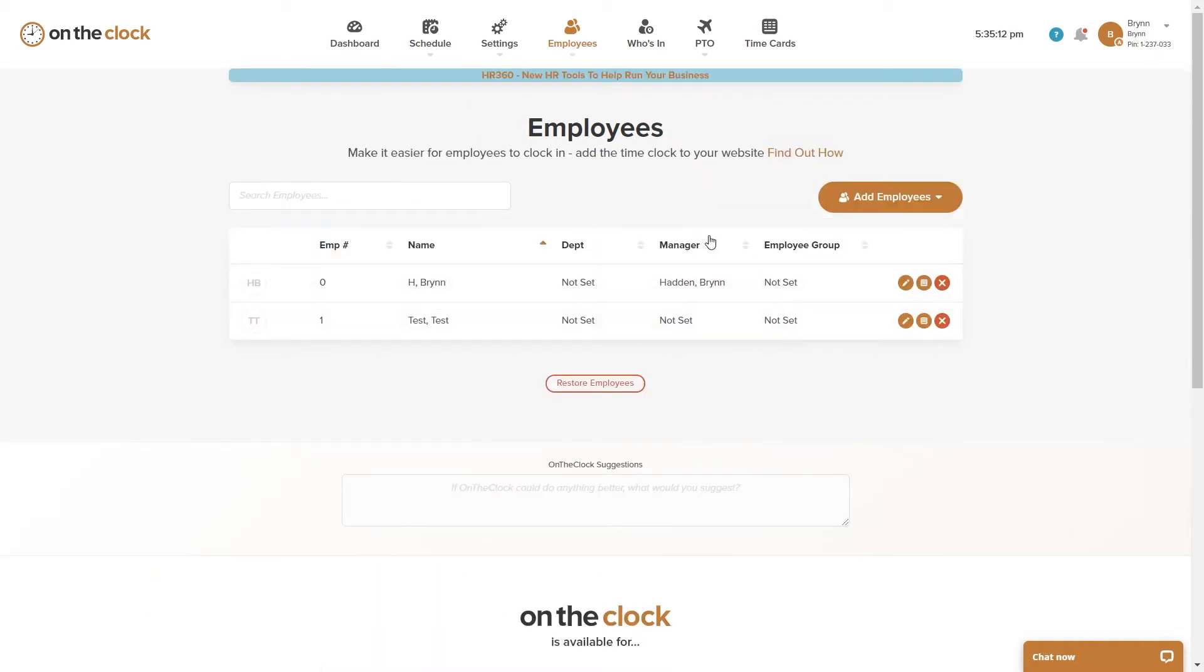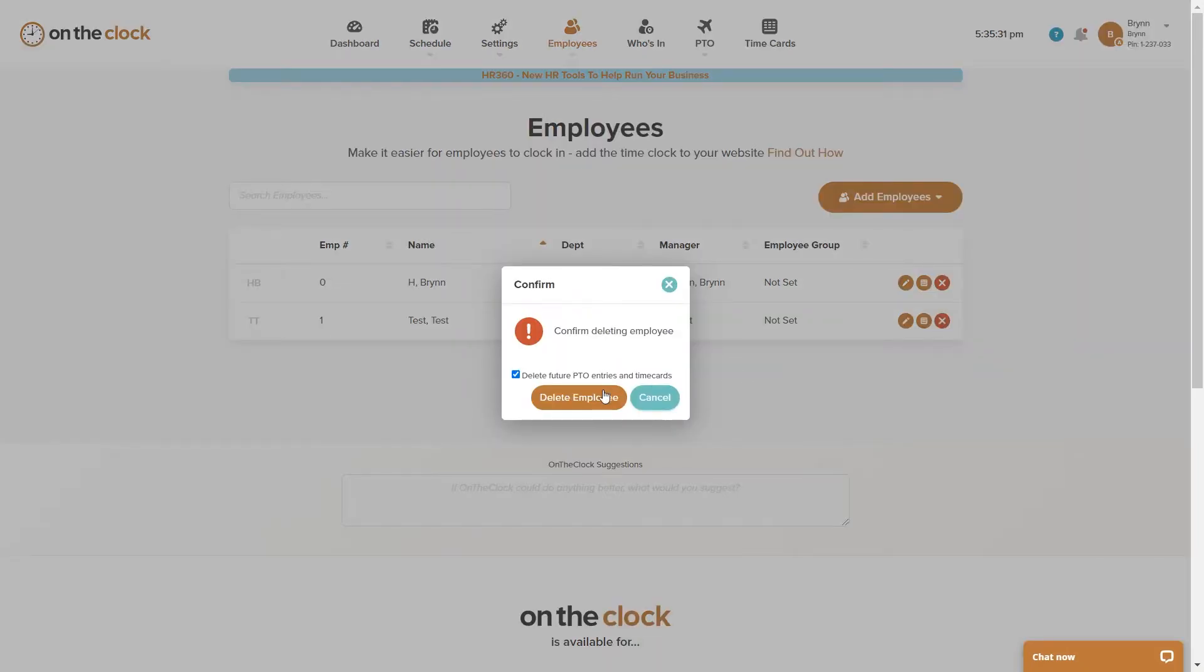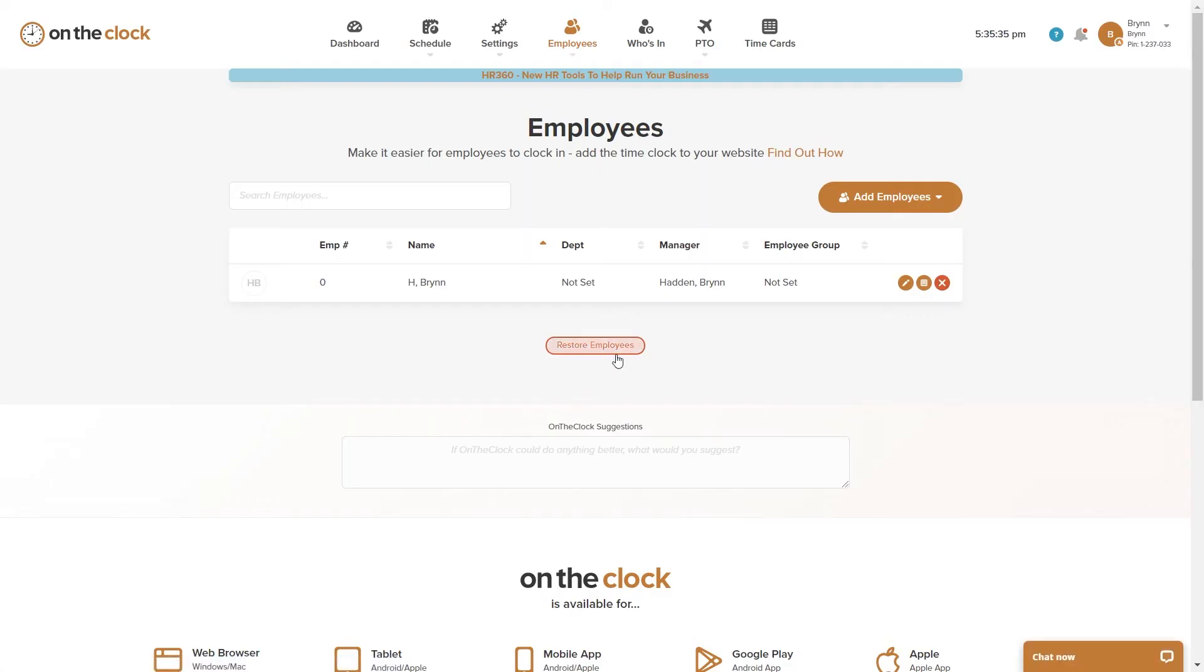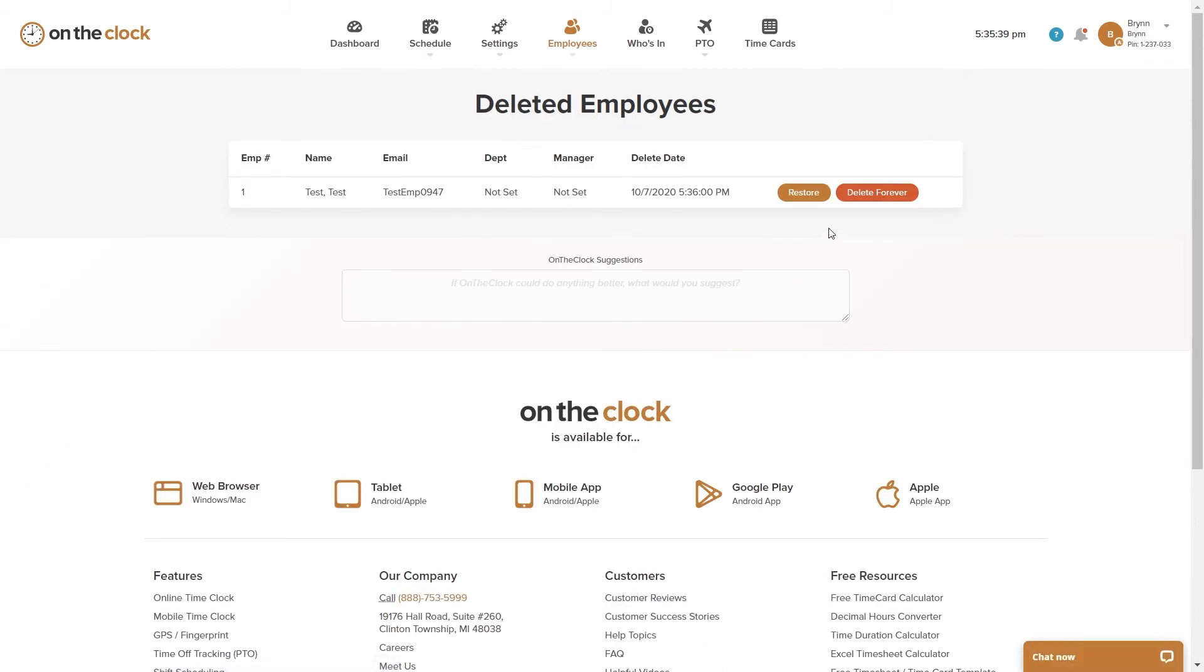Now let's say that I would like to delete my employee and I have no intention on ever bringing them back. I would go ahead and click here on the X again and I would delete them. I would go back here to Restore Employees and then I would click here on the Delete Forever button.